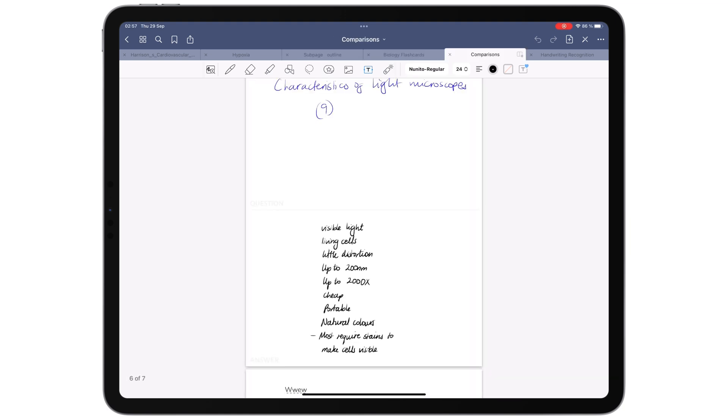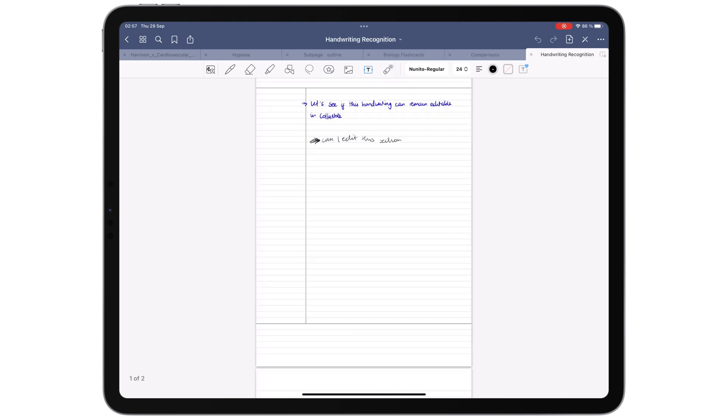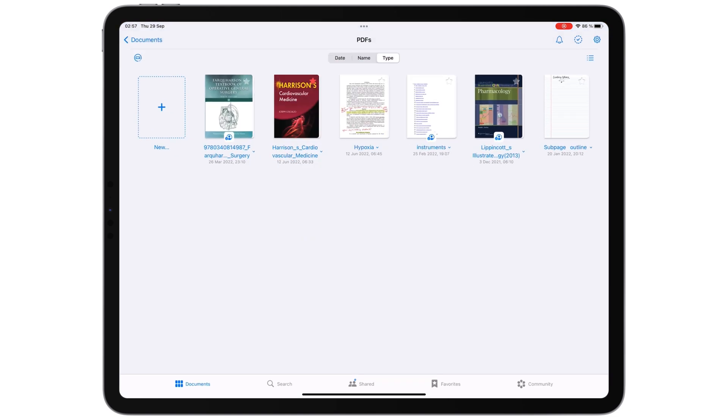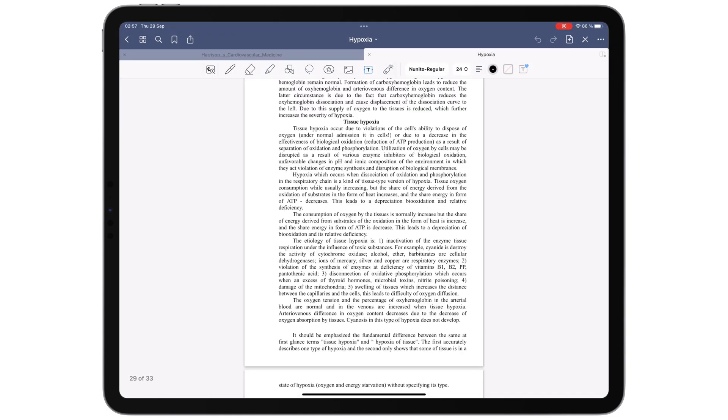So at any given time, GoodNotes can open more documents than Notability.